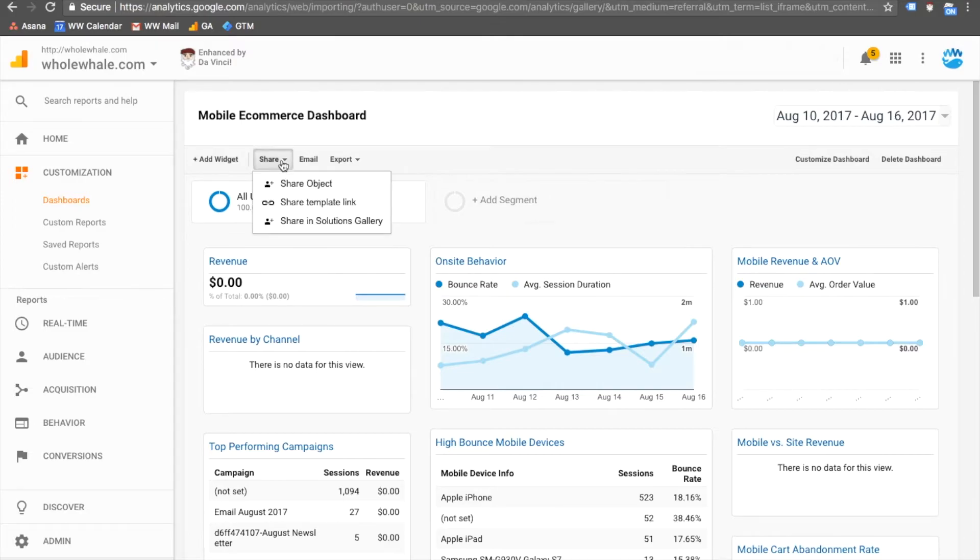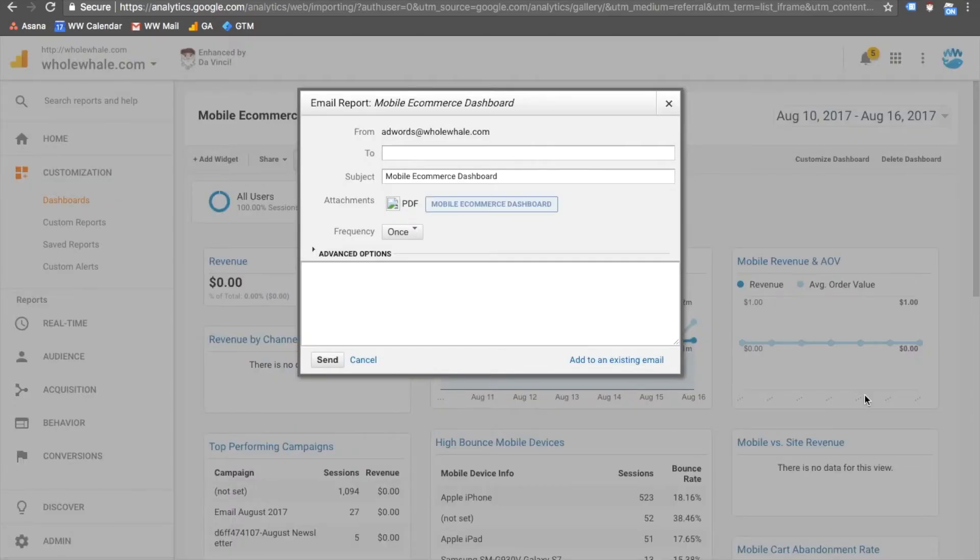Make sure that you share the object so that all users in your view have access. Next, choose Email to regularly schedule the emailing of these dashboards to relevant team members.